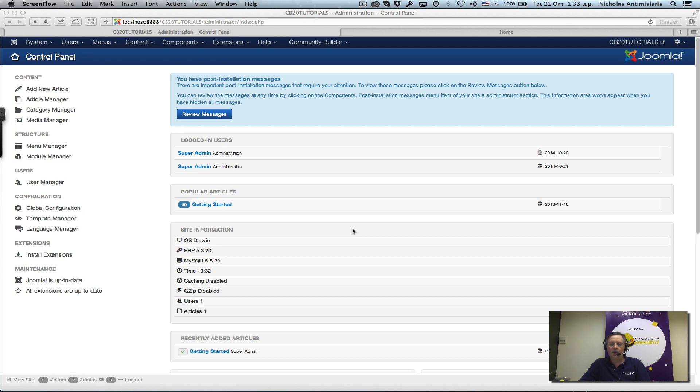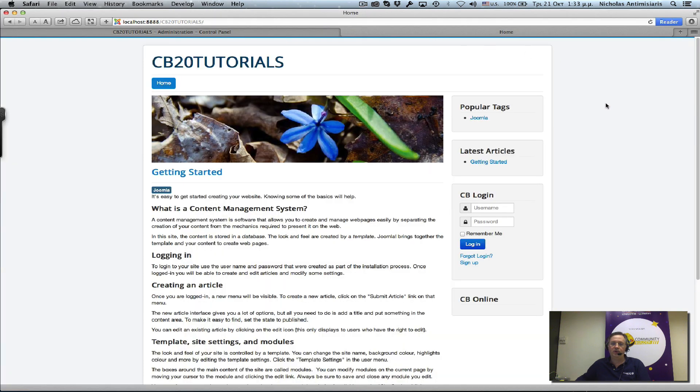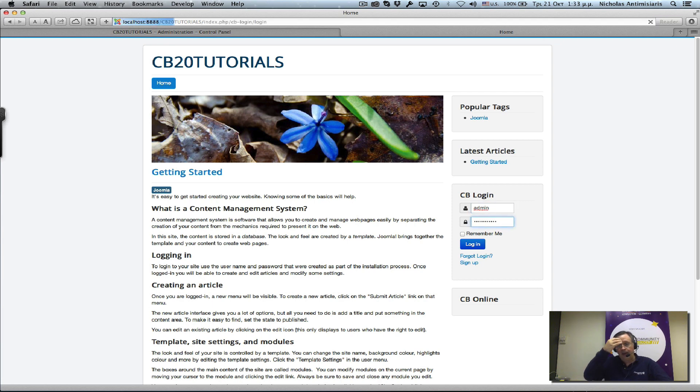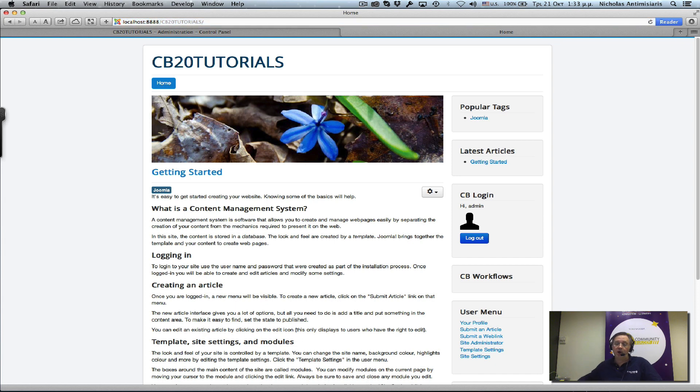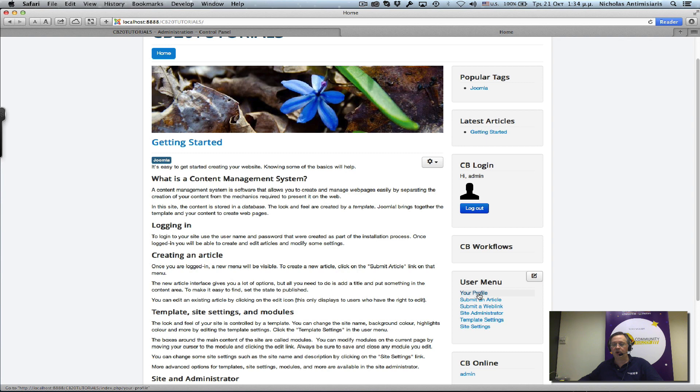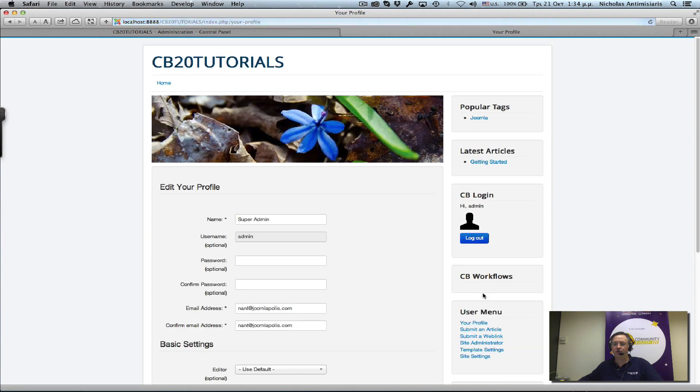Today we'll be looking at the Joomla Community Builder frontend. The first thing we're going to do is log in using the CB login manager as an admin user. Once we log in, we immediately see two things: a user menu appearing, which is the Joomla user menu that was part of the default content, and this 'your profile' link.